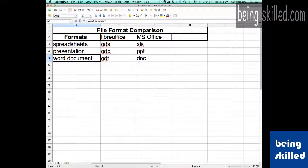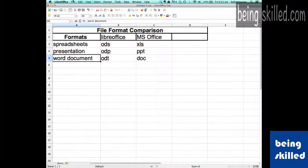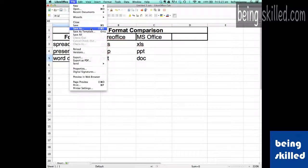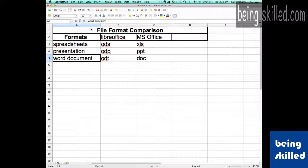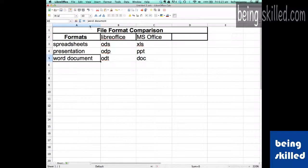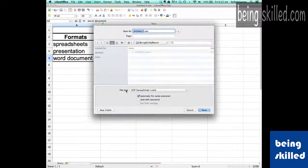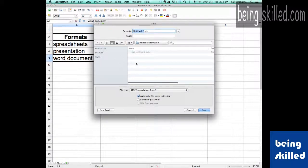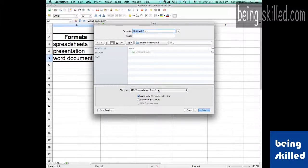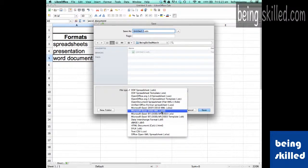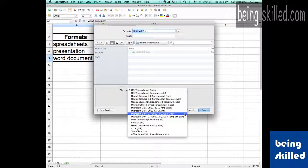All we need to do is go to File and click on Save As. Choose the location where you want to save it, and then in the file type choose Microsoft Excel 97-2000